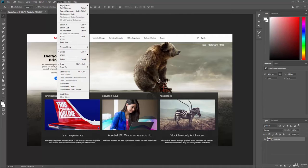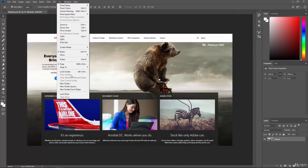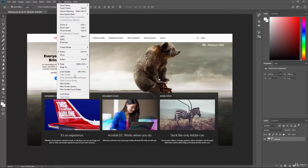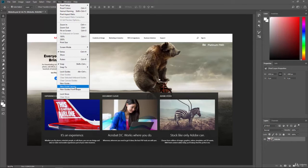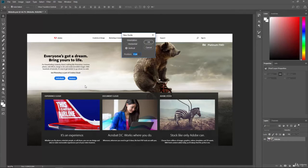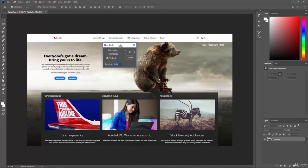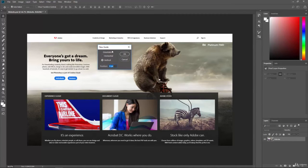We also have the ability to do different things with guides. So we have here Lock Guides, Clear Guides, Clear Selected Artboard Guides, Canvas Guides, a New Guide, a New Guide Layout, and New Guides from Shapes. If I click on the New Guide, it will bring up this dialog box here, and we can say where we want the guide to be.